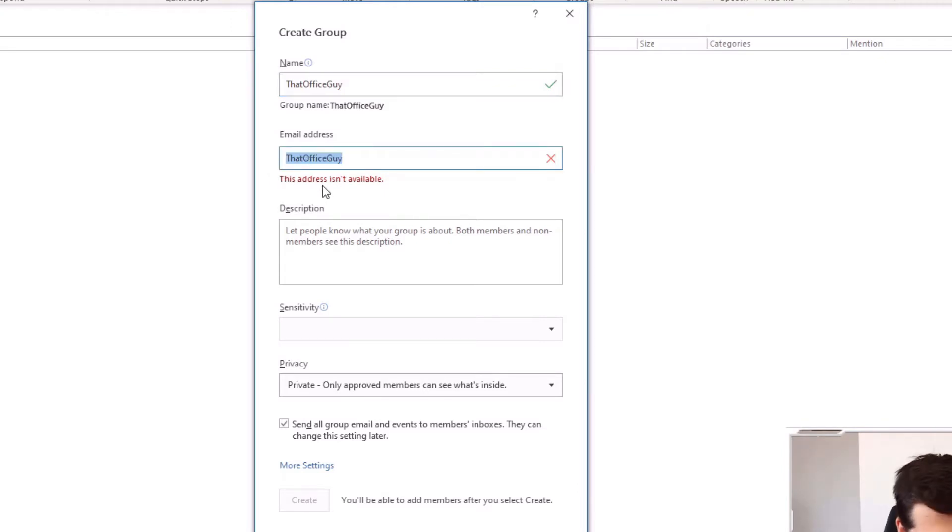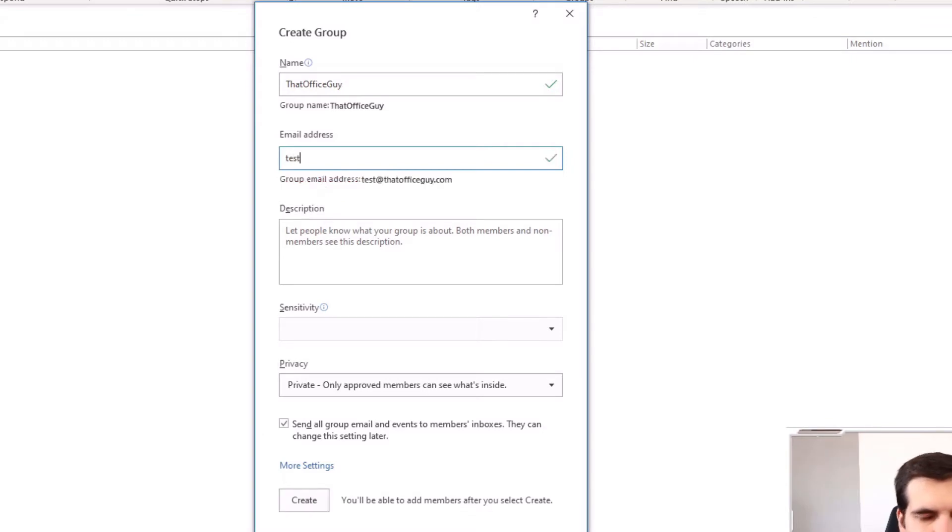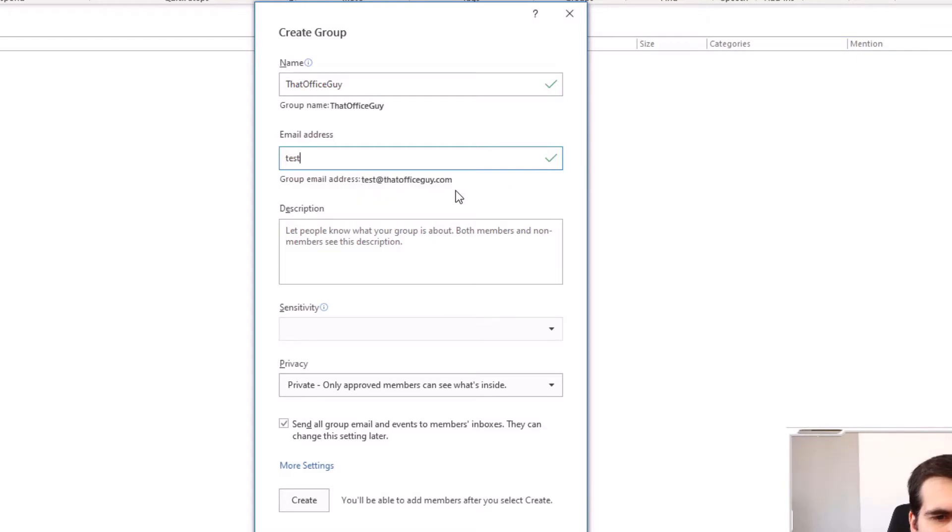So for me, I'm just going to change this to test. That's going to give us a nice tick here. And it says test at that office guy dot com.